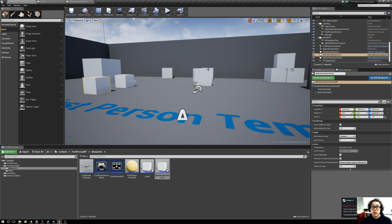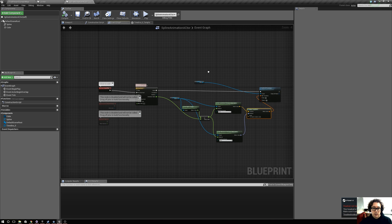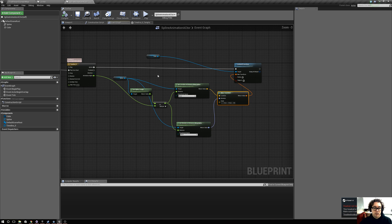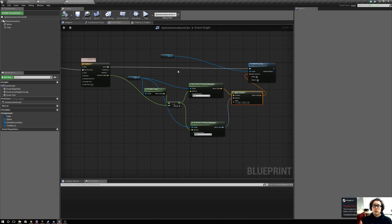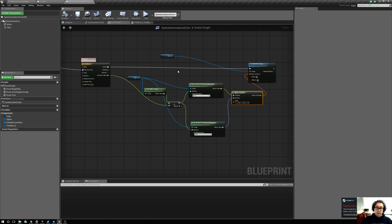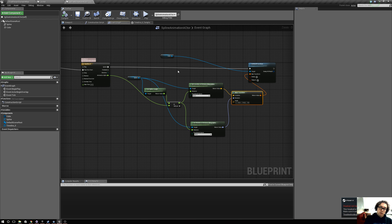That is a really super short explanation of how to do spline animation on an object. As an additional tip, what I did for actors in the game I'm working on right now: I had one actor that created splines, so I'd go out and draw a bunch of splines using that actor. Then the actor who travels along those splines would go out, look for all those spline actors, snap itself to one, and follow that spline.